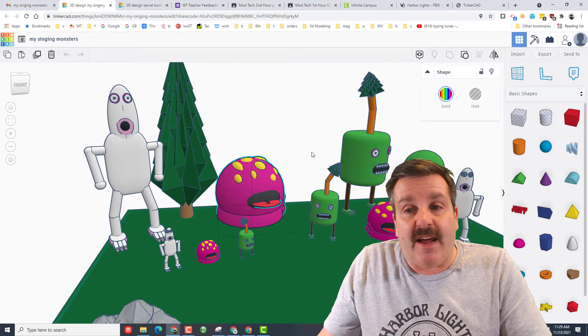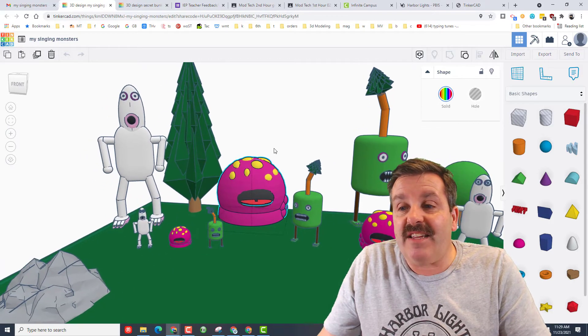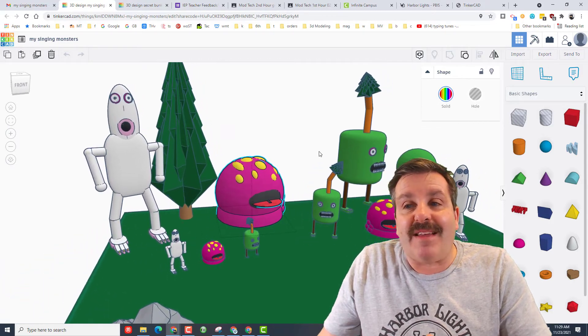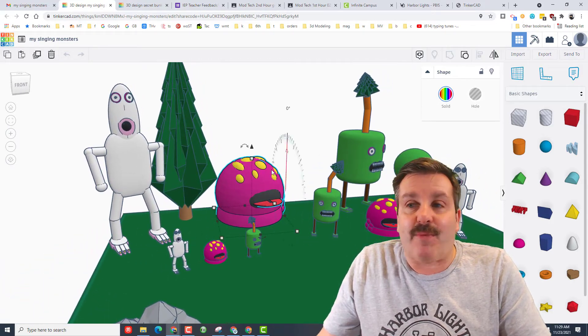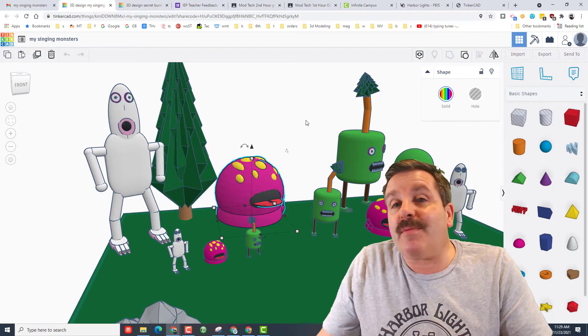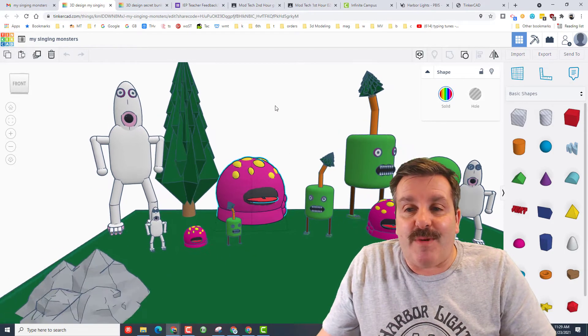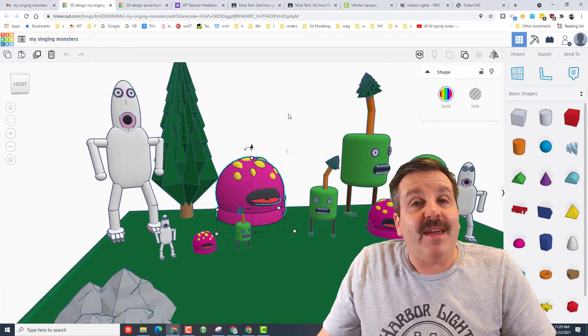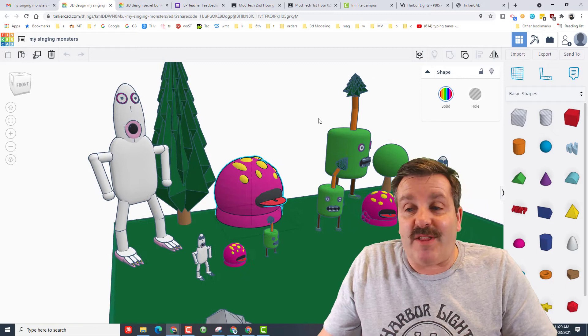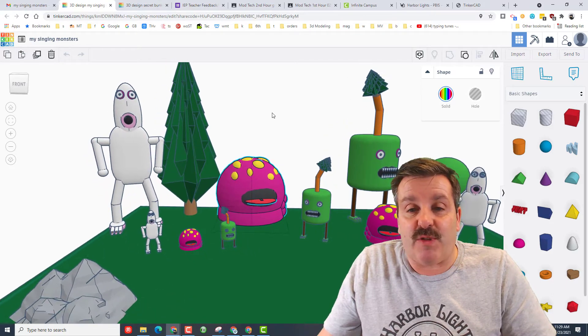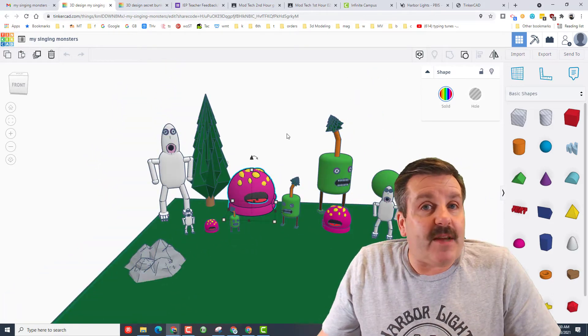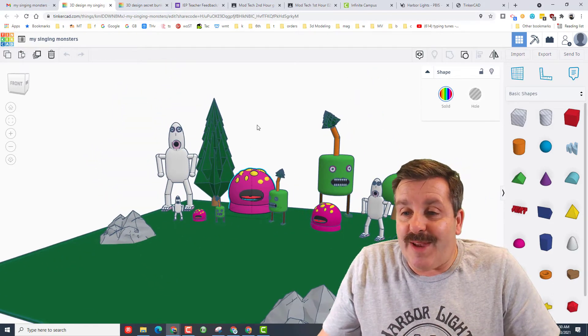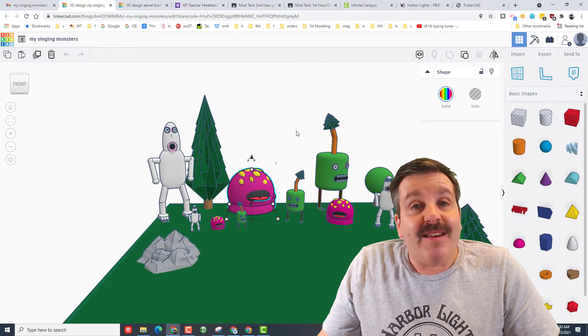He built my Tinkercad house, and then he just started playing and making this awesome project. He didn't even know he was going to be able to share it with me, but then after he saw a couple of shoutouts, he chose to join the fun and share his project with me. This type of project just absolutely makes my day.